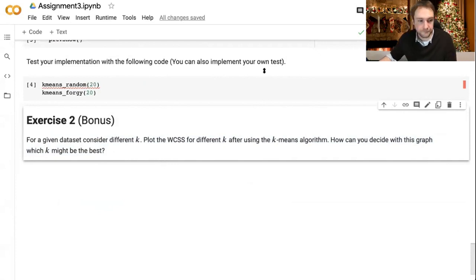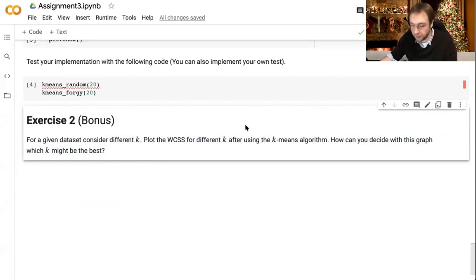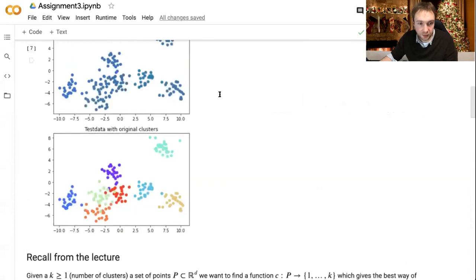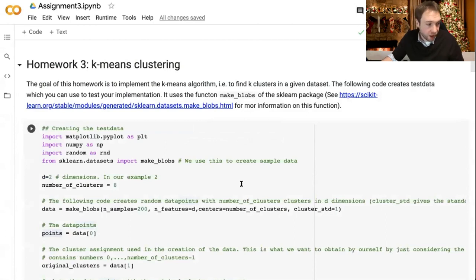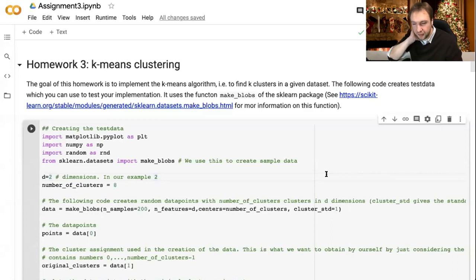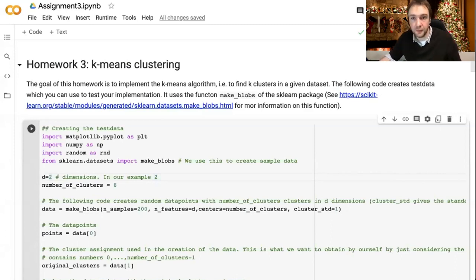But you can also just plot it and decide by hand which is the best k. I think that's all for the homework. I hope this homework will come online in the coming hours, and I will let you know. Maybe you can discuss it in the study session tomorrow.